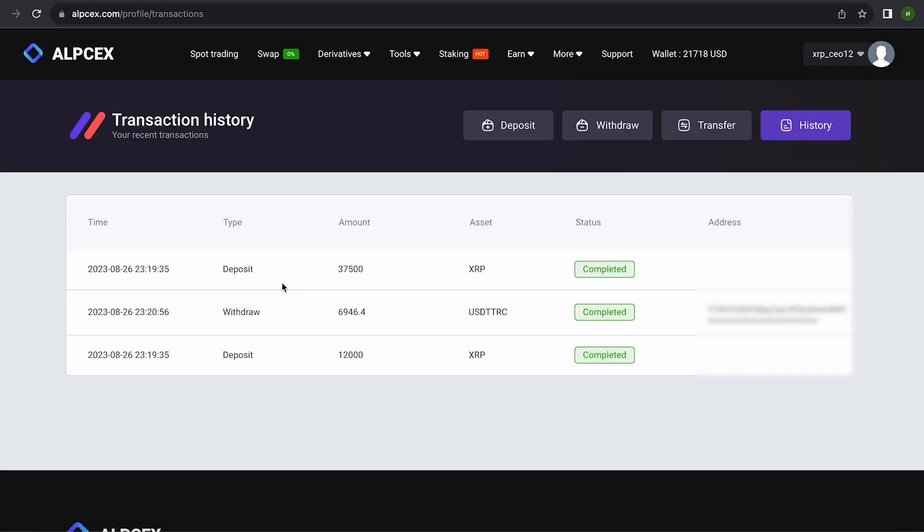I decided not to stop there and replenished my balance by another 37,500 XRP. That's pretty much all I have. Let's do the same.